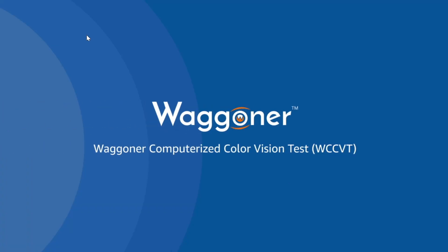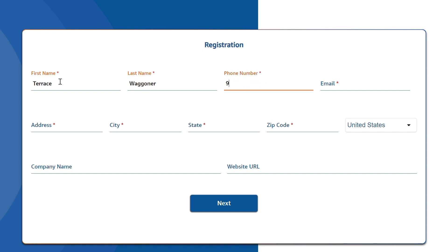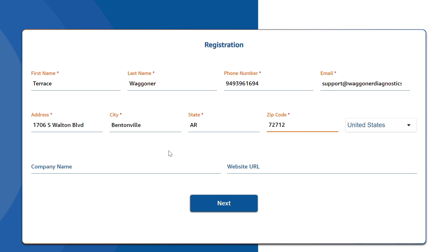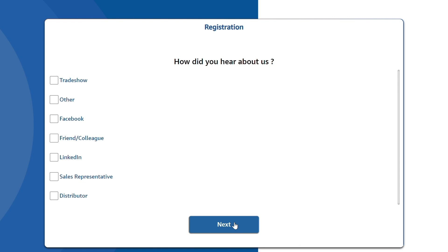You have installed the Wagoner Color Vision Test Suite. Complete the registration page. Next, select your preferred testing protocol. The default options are Wagoner Diagnostics Suggested Protocol. If you change your mind, you can always change these in the Settings tab of the app.